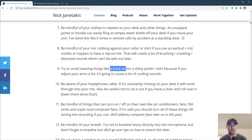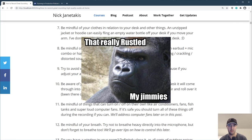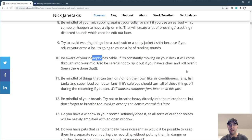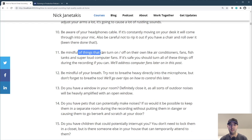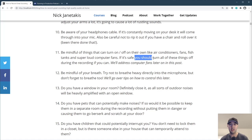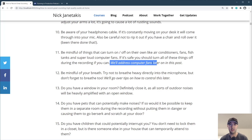Try to avoid wearing things like a track suit or a shiny jacket, because if you adjust your arms a lot it's going to cause a lot of rustling sounds. Also be aware of your headphone cable — if it's constantly moving around on your desk, it's going to come through over the mic. Be careful not to roll over it with your chair. Also be mindful of things that can turn on or off on their own, like air conditioners, fans, fish tanks, and super loud computer fans. If it's safe, turn these off and then turn them back on after the recording.